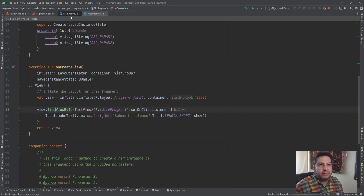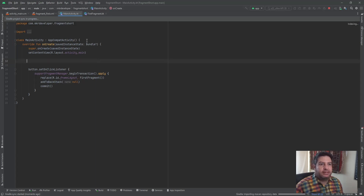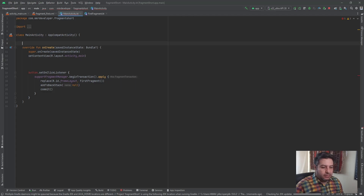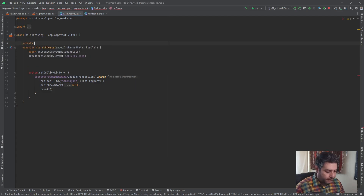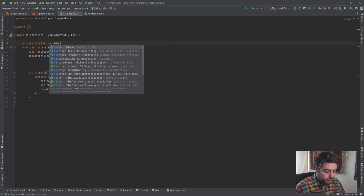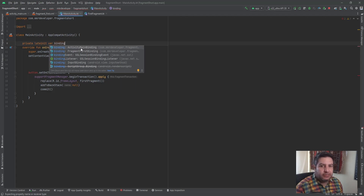We should start from the main activity. I'm going to delete the old code, and in the global scope I need a `lateinit` variable — I'm going to call it `binding`. As you can see, the class `ActivityMainBinding` is created automatically by the SDK.